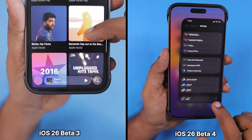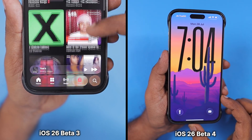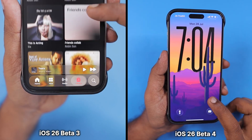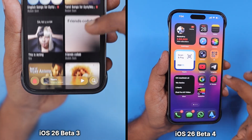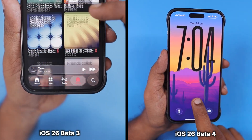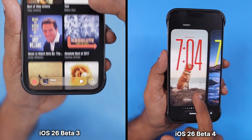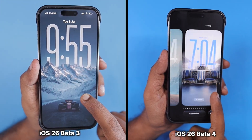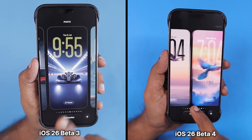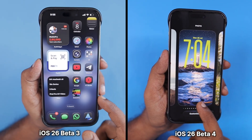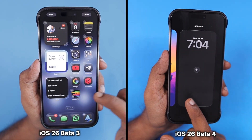The developer beta feels a lot more stable compared to the earlier developer beta versions I have tested and reviewed on our channel. The liquid glass design effect has added a little more transparency in the control center and within the music app — wherever you see the buttons, the transparency is slightly increased, and Apple has fine-tuned it to feel a lot more stable compared to the previous beta versions.